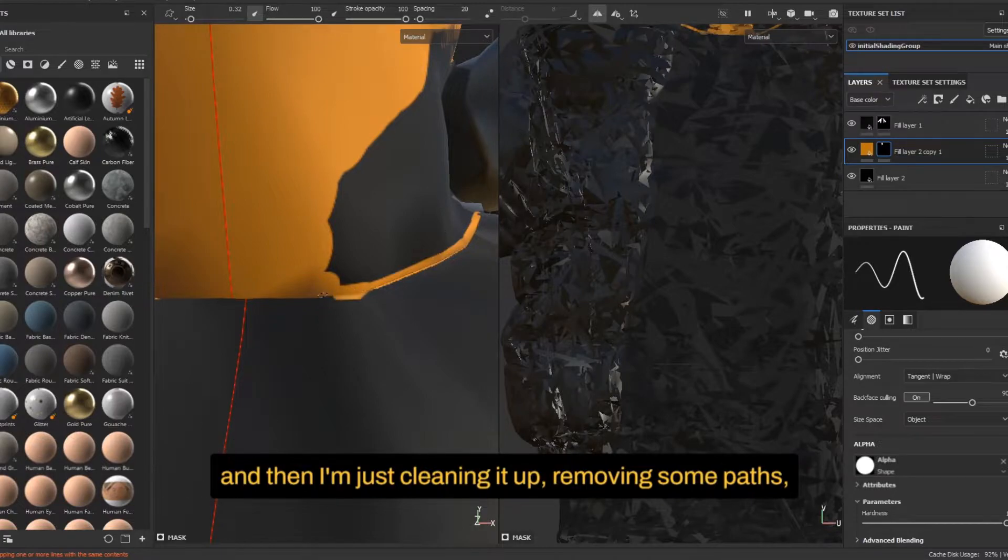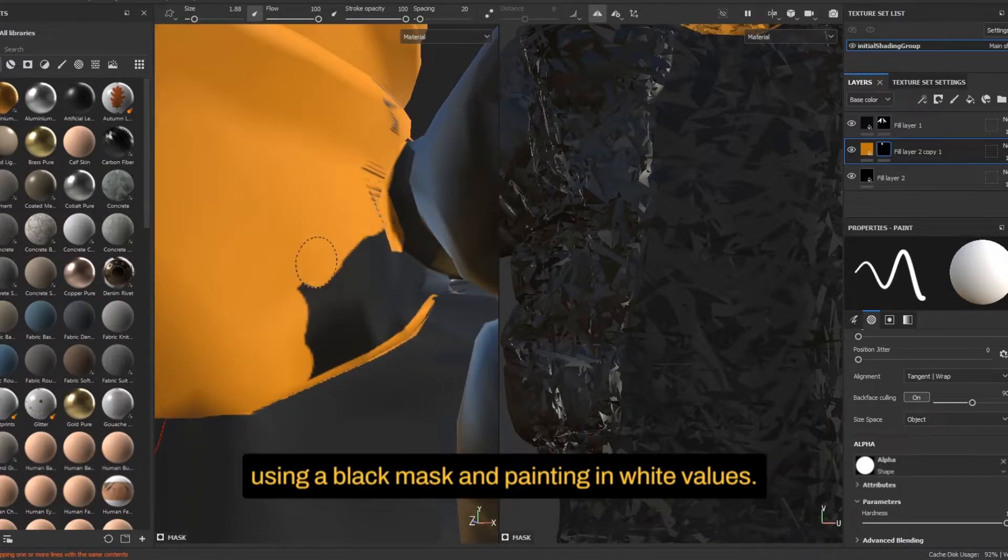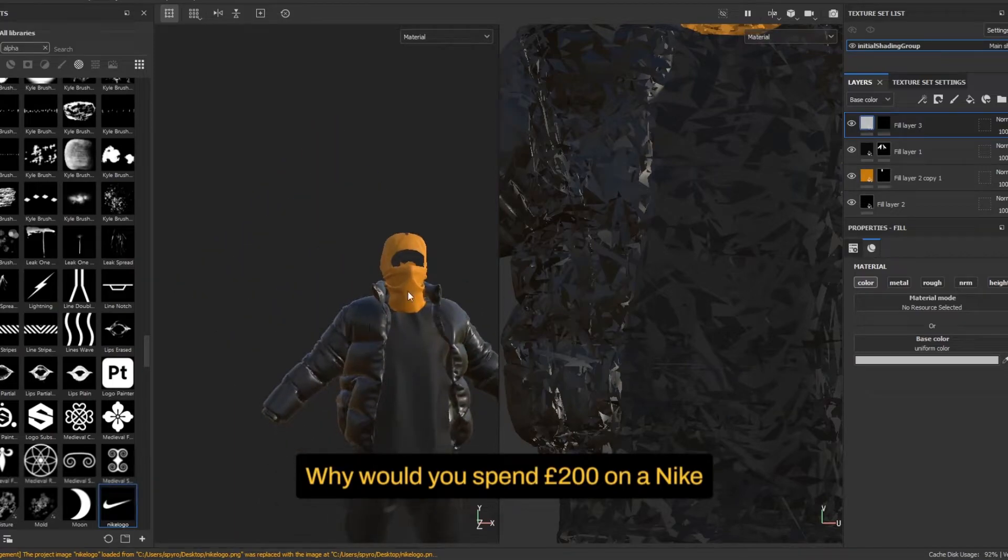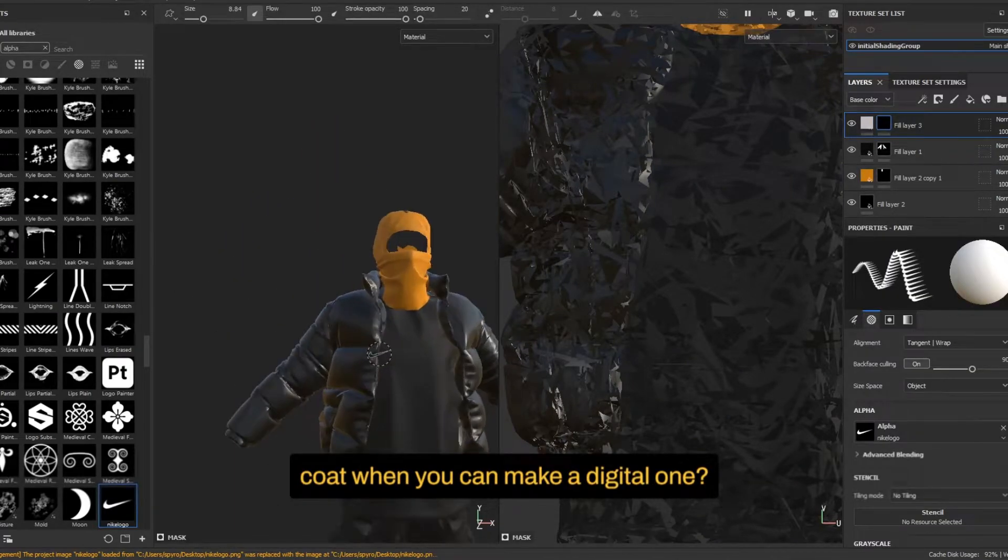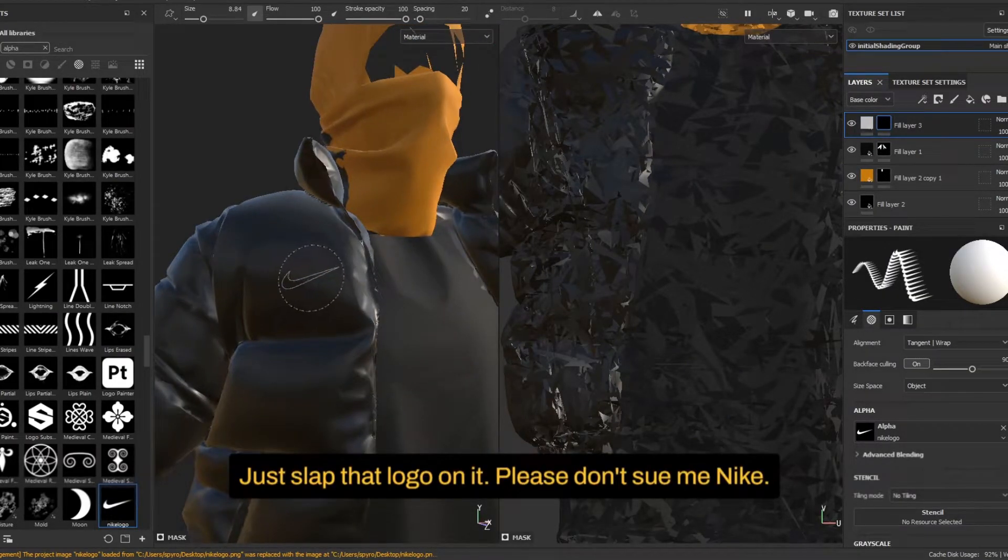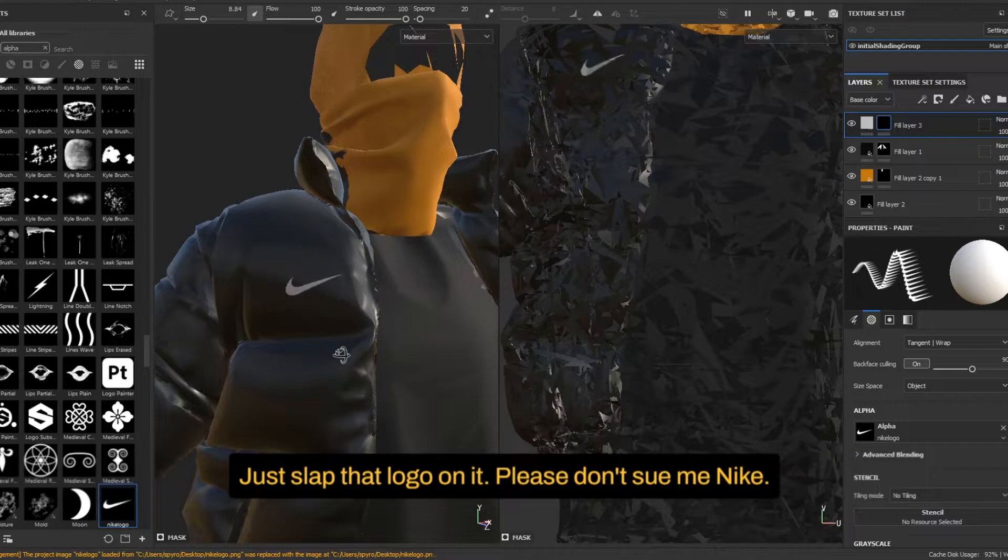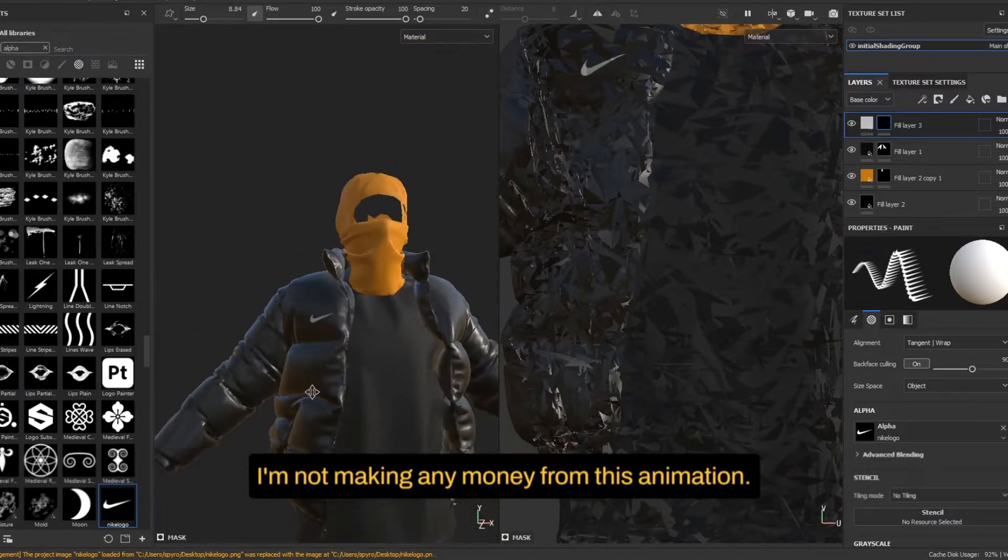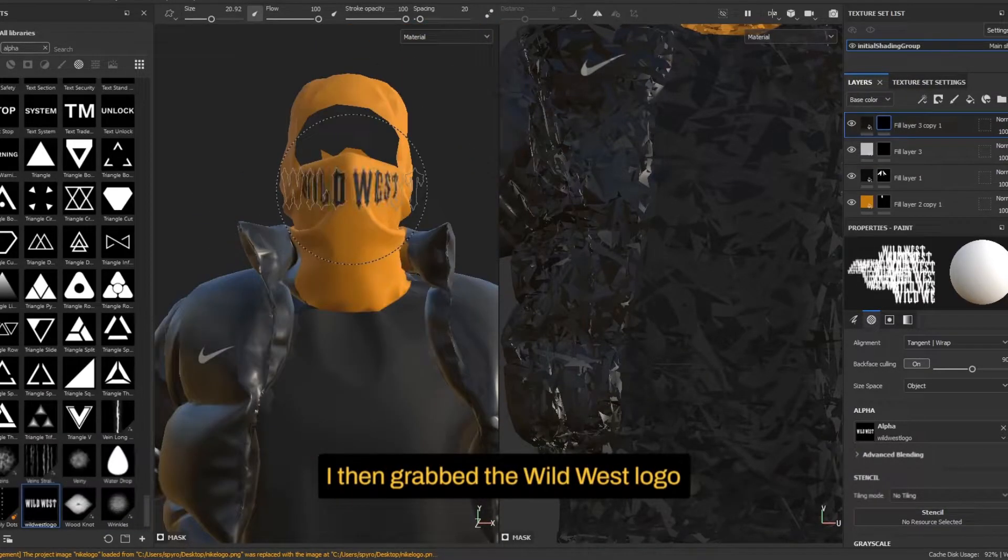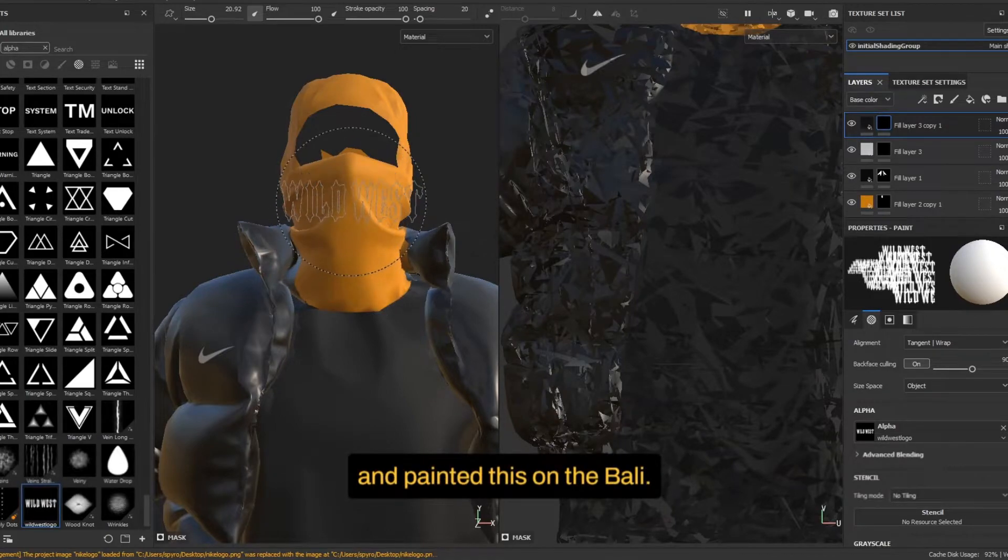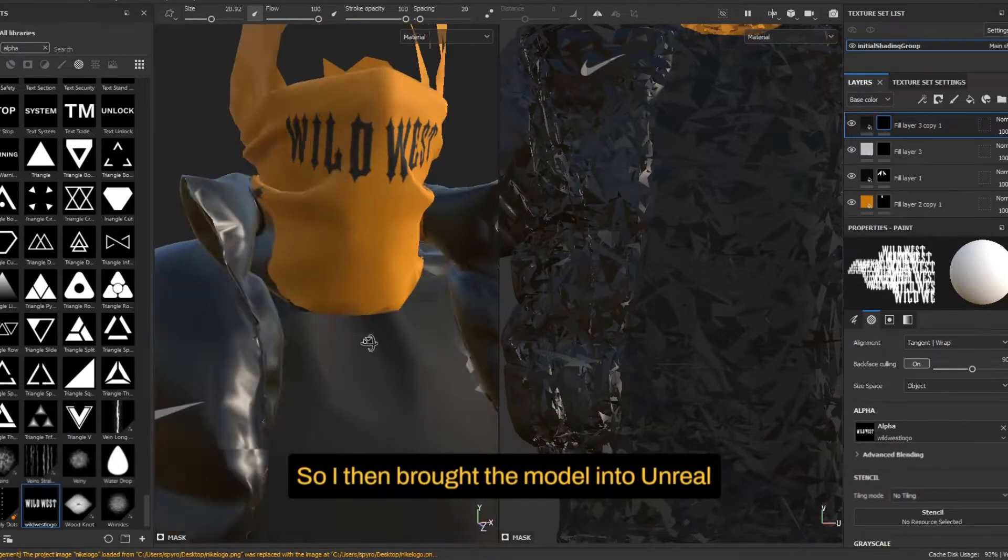Why would you spend £200 on a Nike coat when you can make a digital one? Just slap that logo on it. Please don't sue me, Nike. I'm not making any money from this animation. I then grabbed the Wild West logo and painted this on the bali. So I then brought the model into Unreal Engine and also exported the textures from Substance Painter using the Unreal Engine configuration.